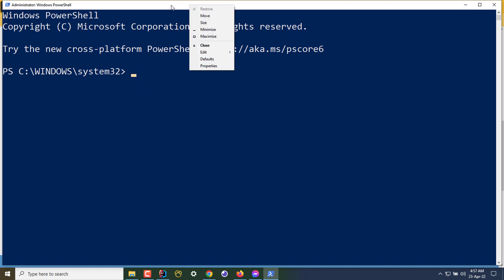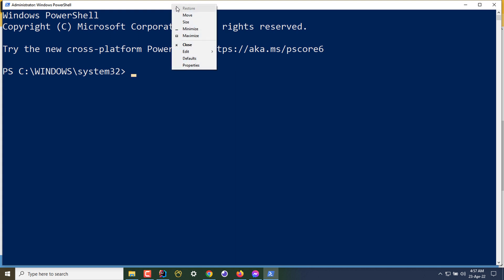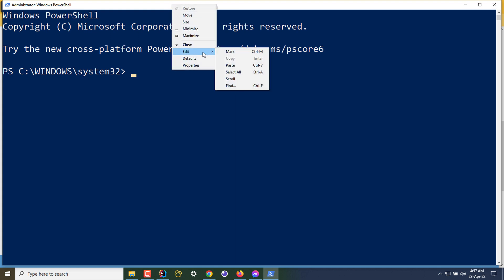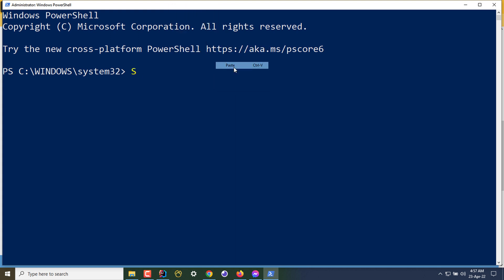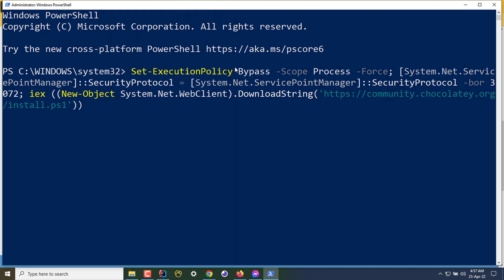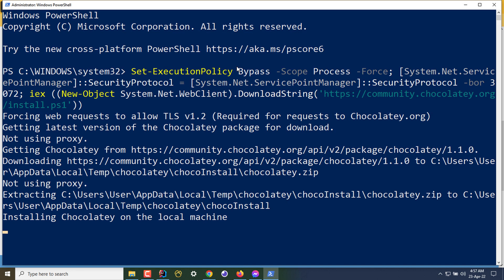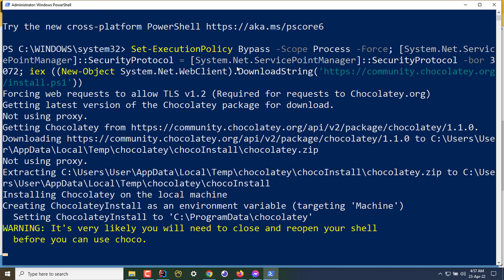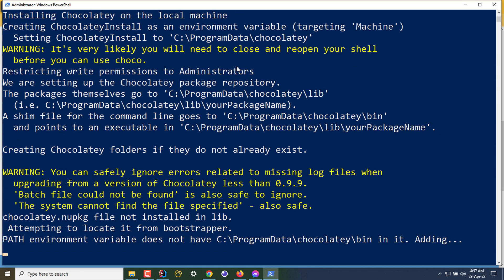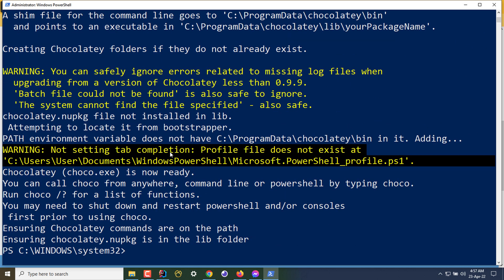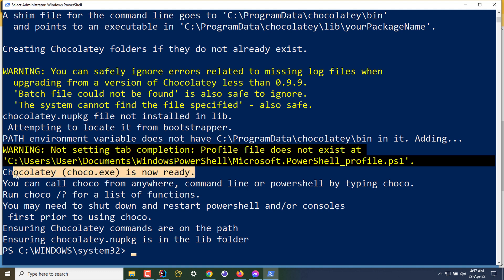I can paste by right-clicking, going to Edit and Paste. After pasting it, I'm clicking Enter. This will take some time based on your internet speed. Chocolatey is now ready and it is installed.